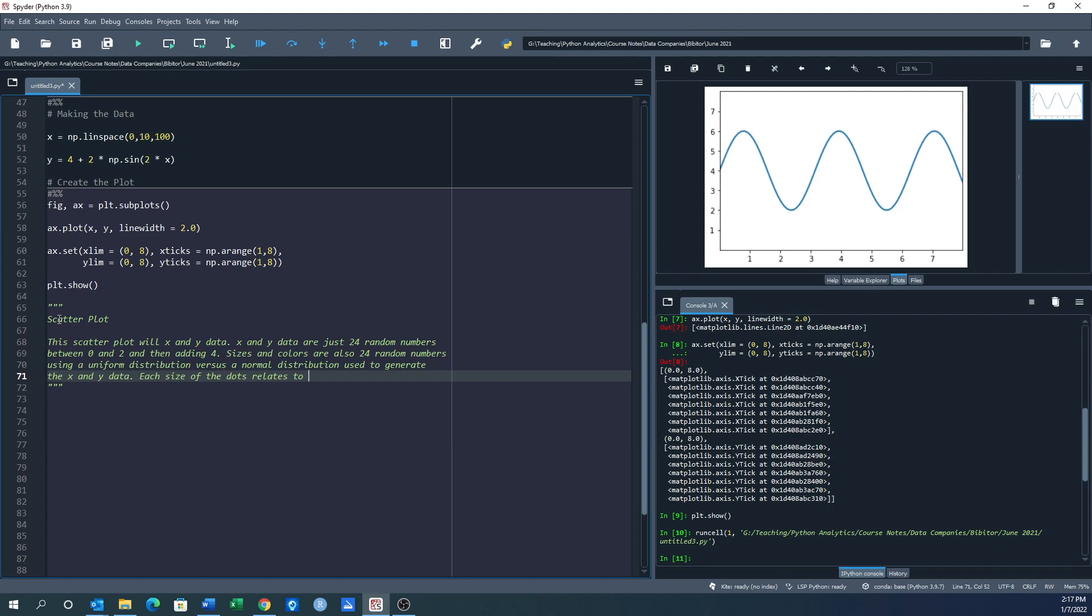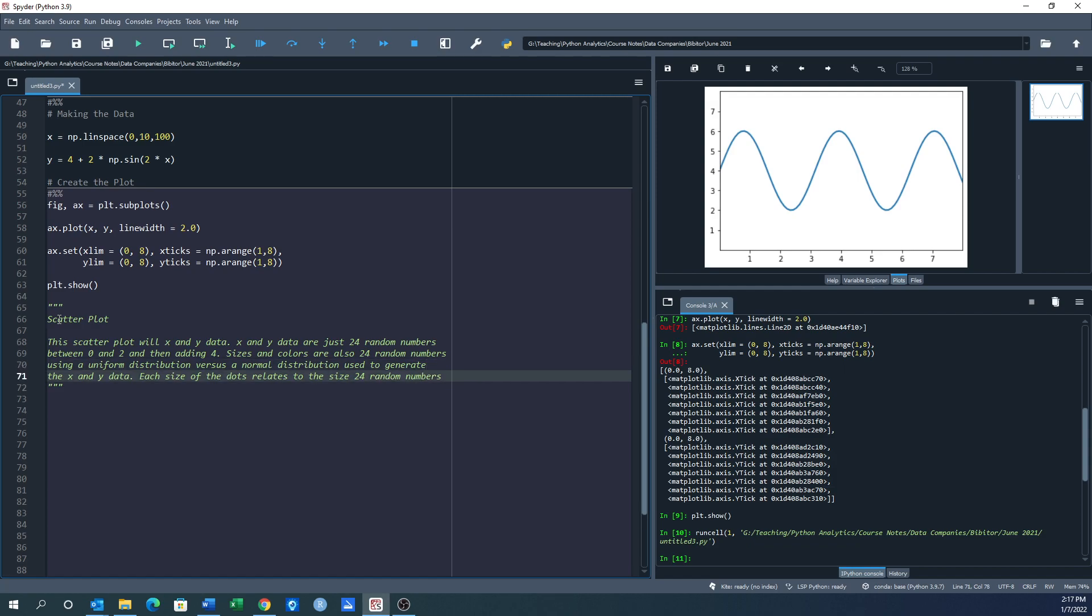Each size of the dots relates to the size of the two numbers. Actually, it just relates to the size of the 24 random numbers in the uniform distribution.